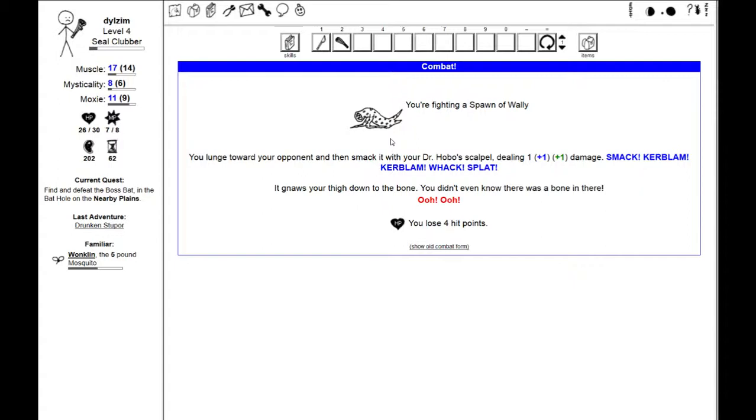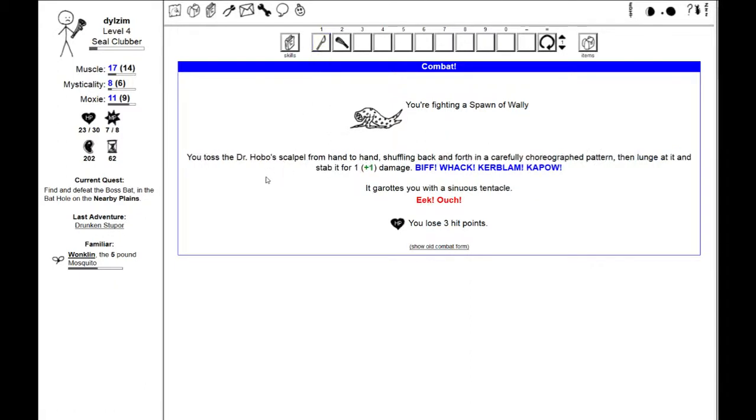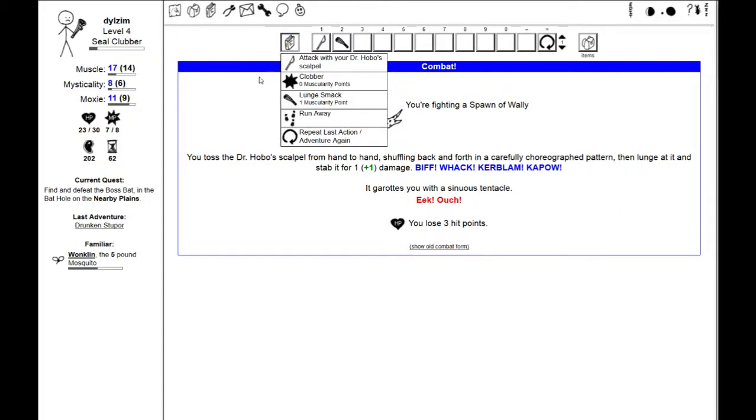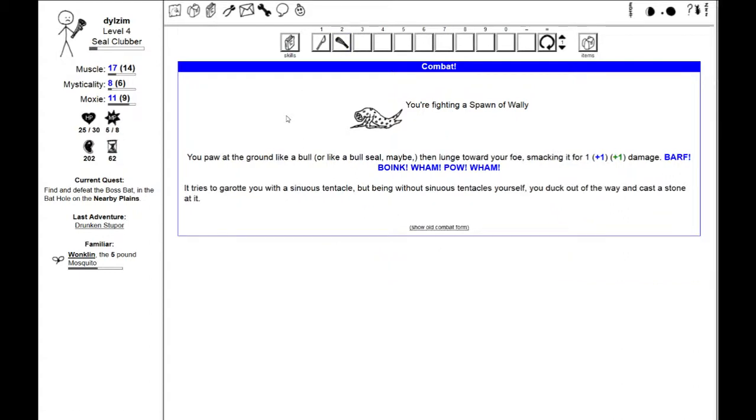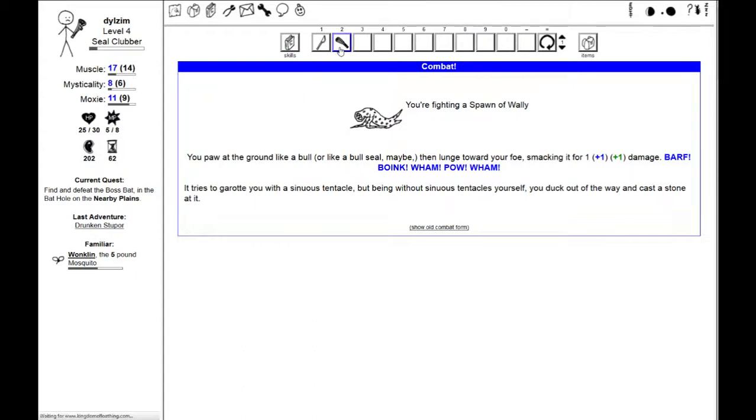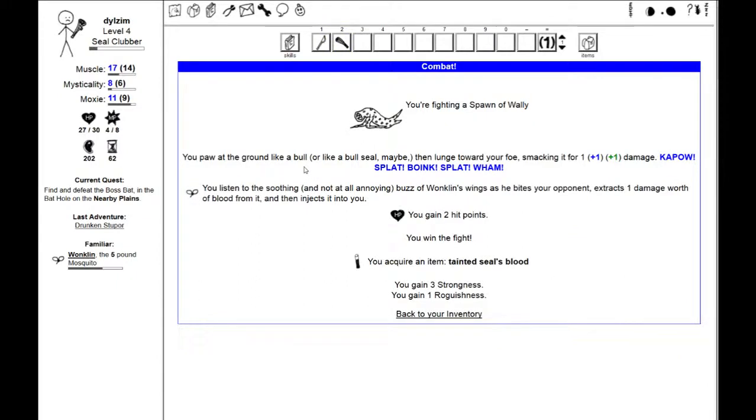It gnaws my thigh down to the bone. I don't seem to be doing a ton of damage, but neither does it. You toss the Dr. Hobo's scalpel from hand to hand, shuffling back and forth in a carefully choreographed pattern, then lunge at it and stab it for 1 plus 1 damage. I defeated it. I have acquired a tainted seal's blood.